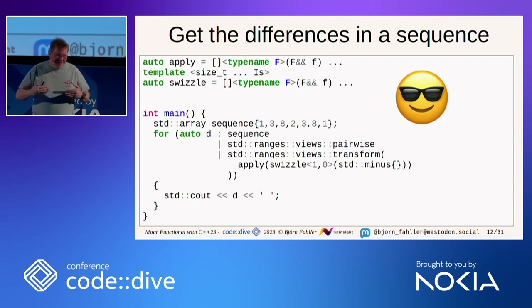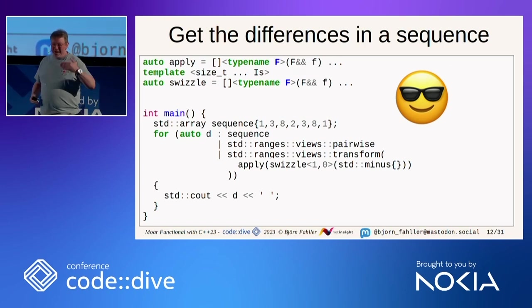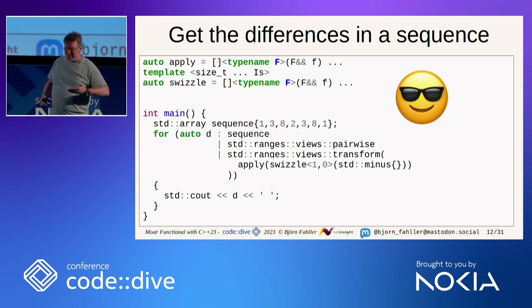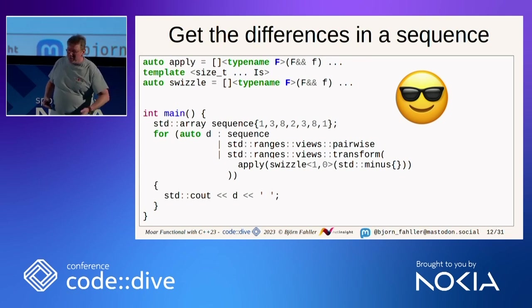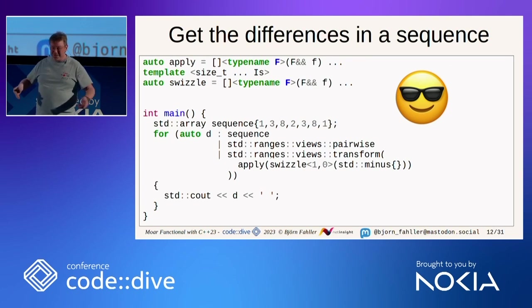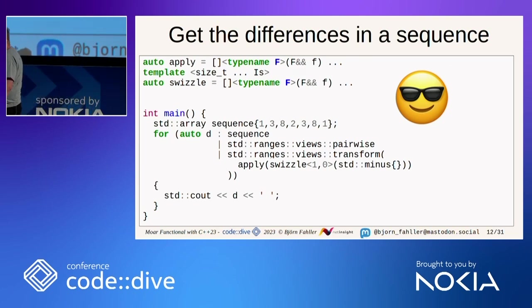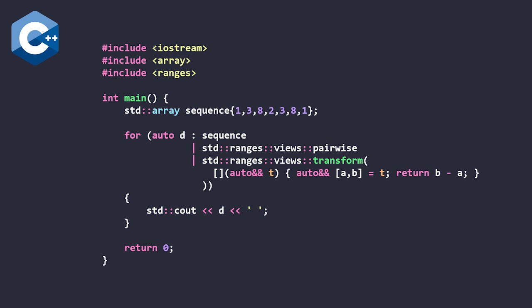But, it has happened to me more than once that I need to register a callback, and I have exactly the function, but it just doesn't have the arguments in the right order, and here's a way to get around that.